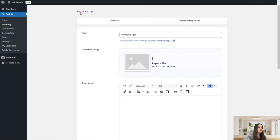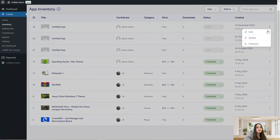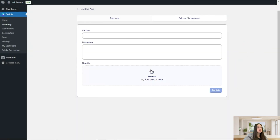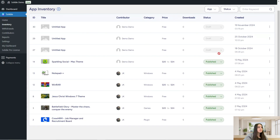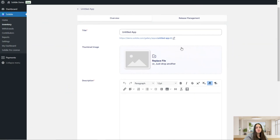You can edit the created apps anytime by clicking on the three dots and then clicking the edit button. You can also delete the created app and check the releases. Let's click on the edit button so you can see how editing works.